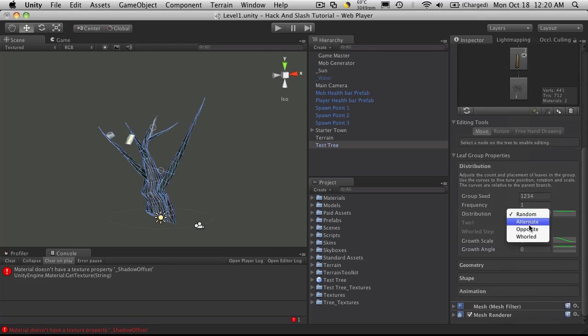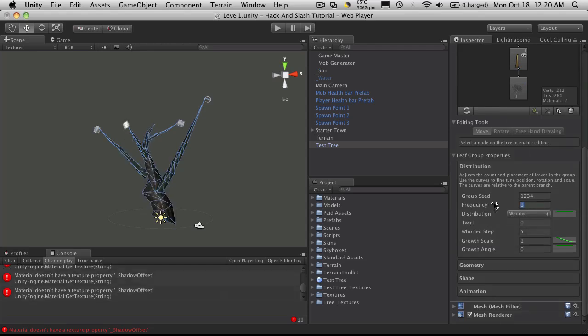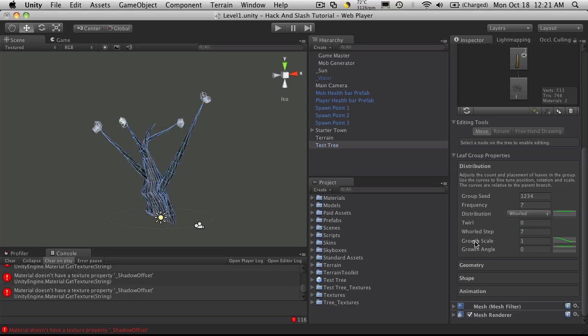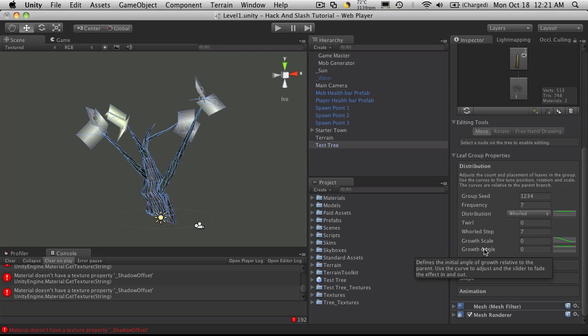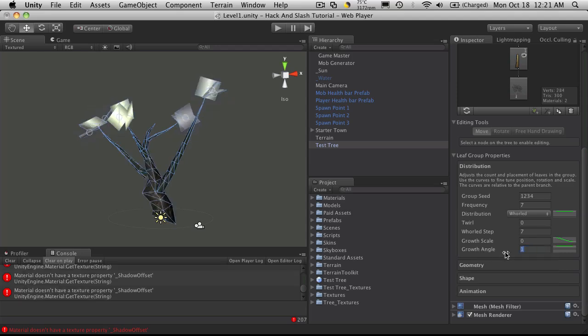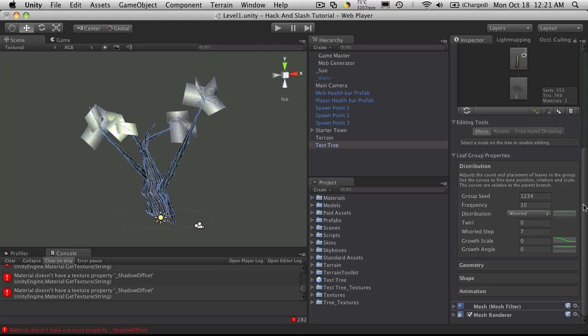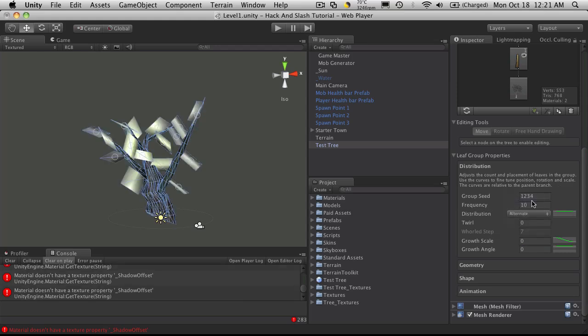Okay, so on to branches. Click a node, click branches, and it's pretty much the exact same options for them. Frequency, it's gonna give me a hard time. World's day steepness, I'm gonna make them bigger. Actually let's try alternating, not quite what I want.